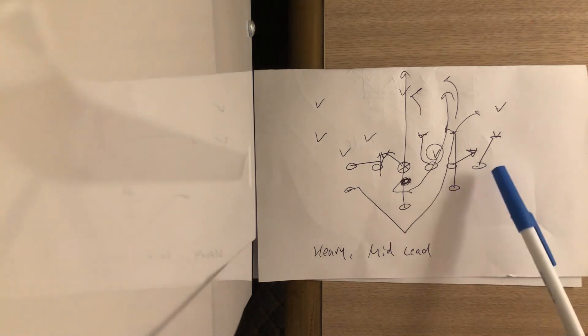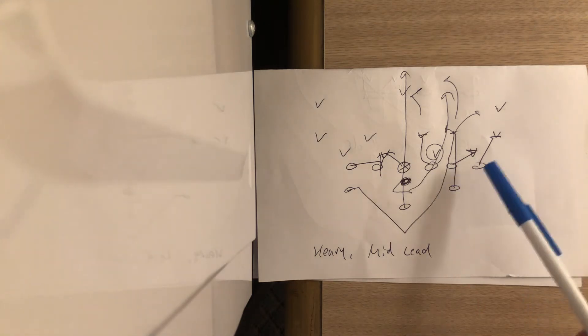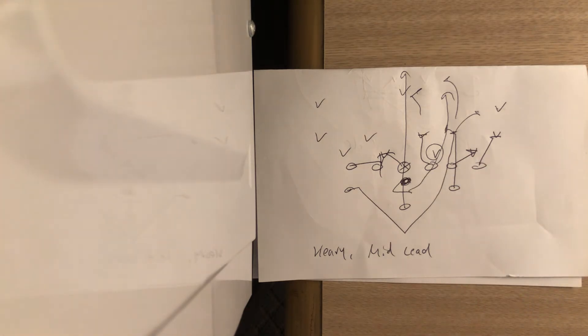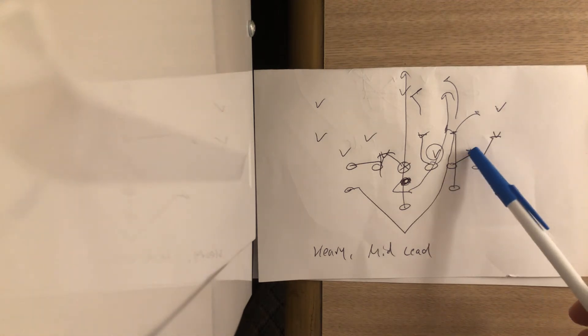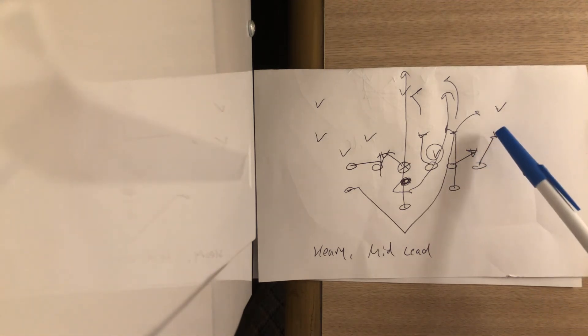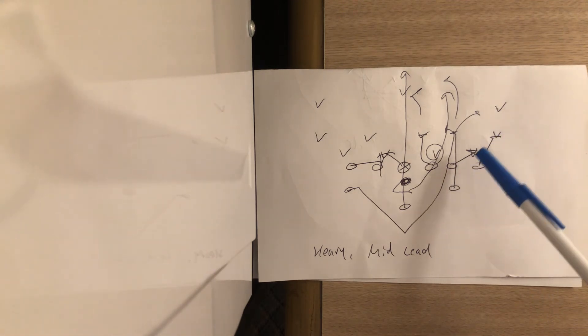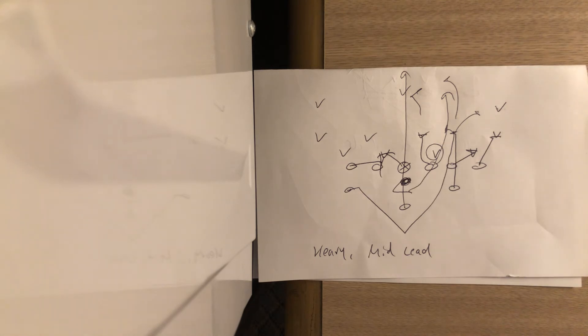The two tackles are going to fan the C and D-gap players respectively. They'll step with their inside foot, they'll get their heels past their heels of those defenders, and they'll anchor down and drive them out of bounds.